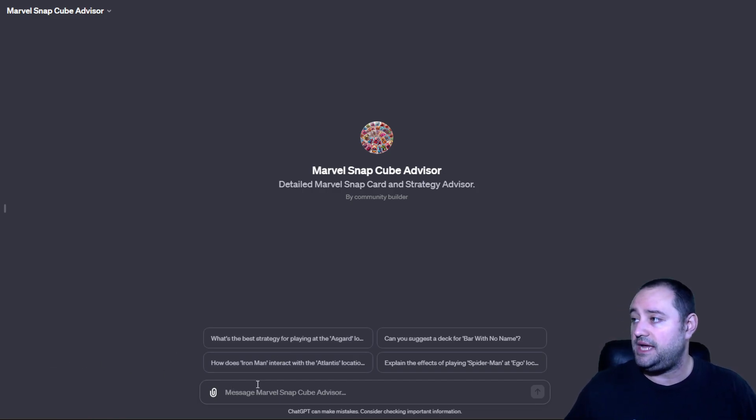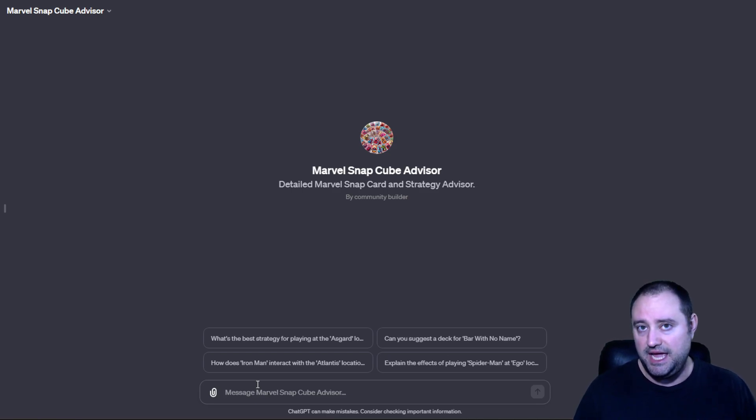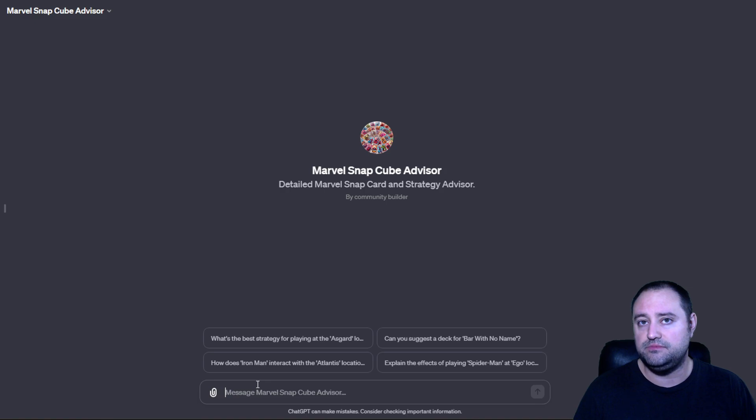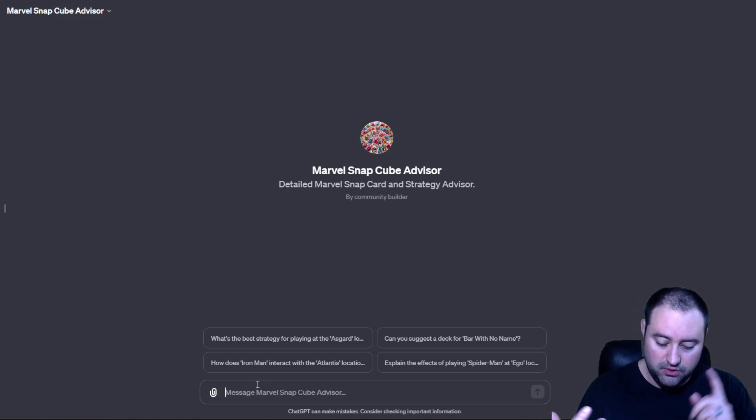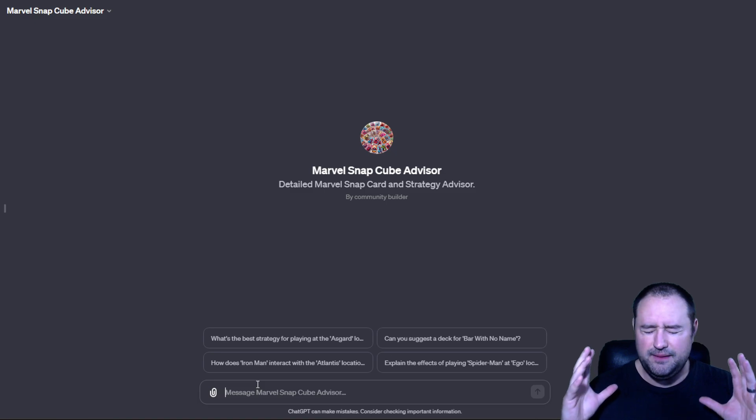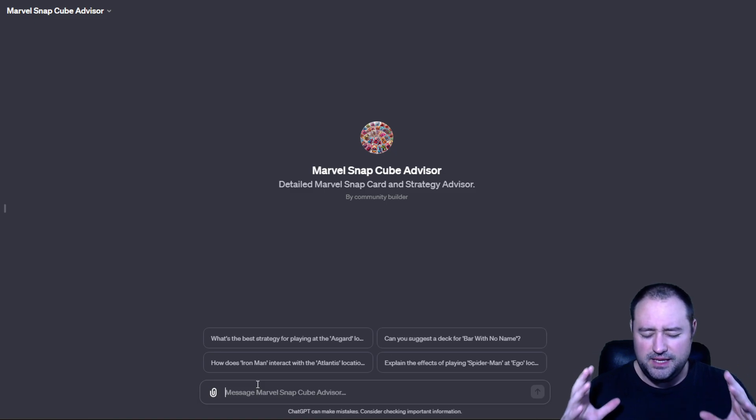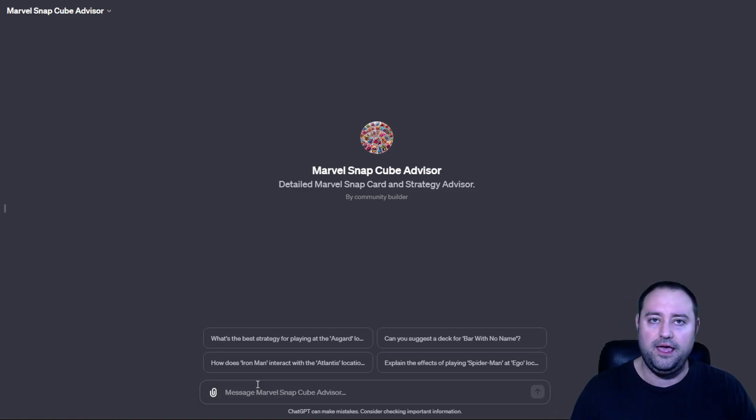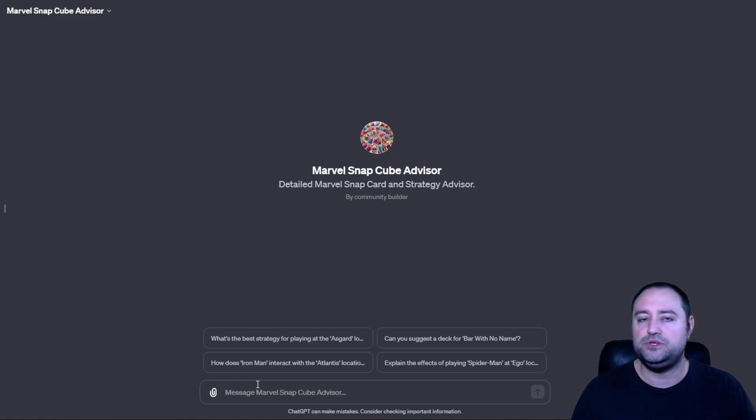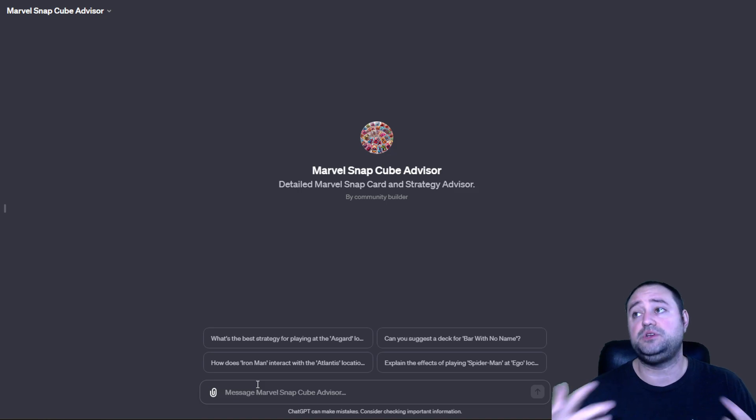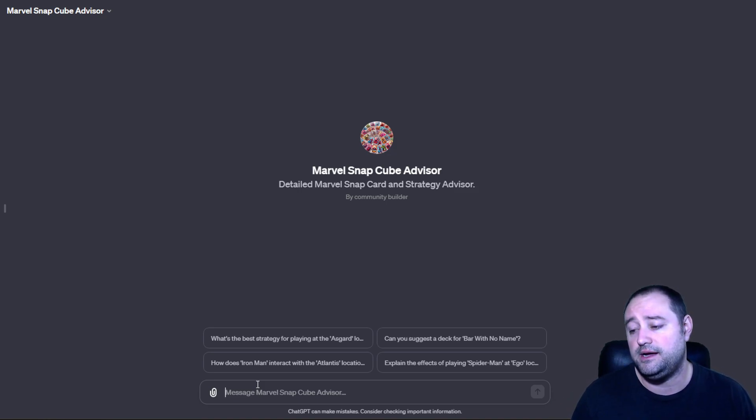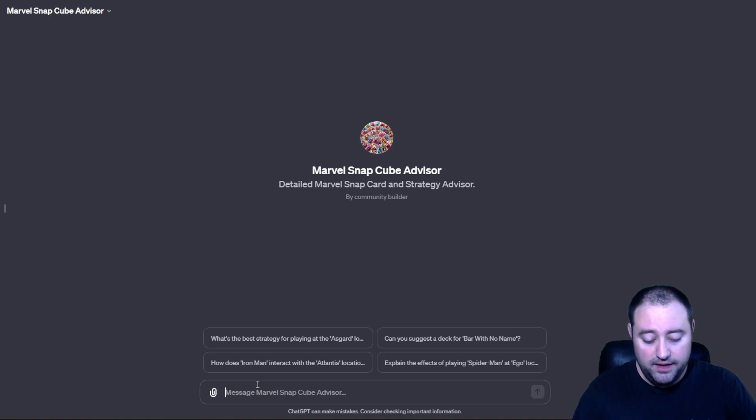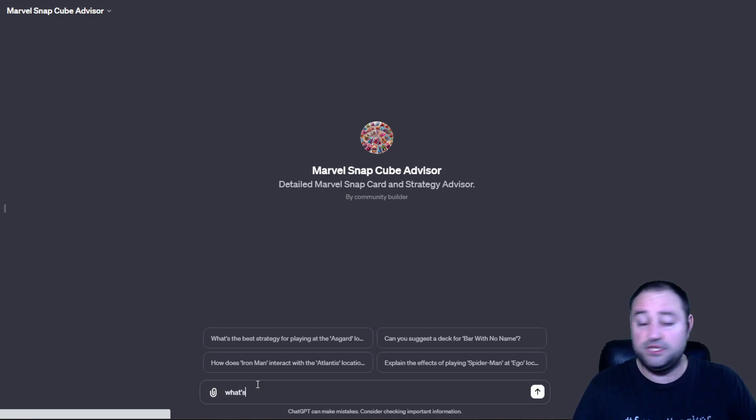So, for instance, it has all of the data for Marvel Snap, for the game. It understands most of how you play the game. It understands locations. But it can't inference why. Like, you would play the hood at a destroy location. Actually, let's ask ChatGPT.